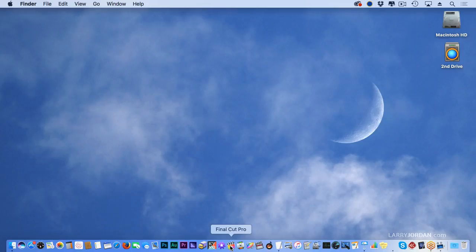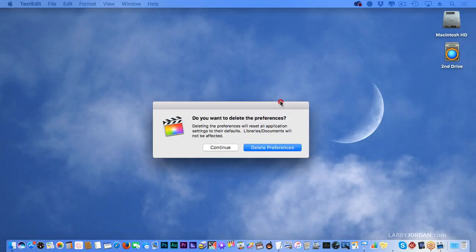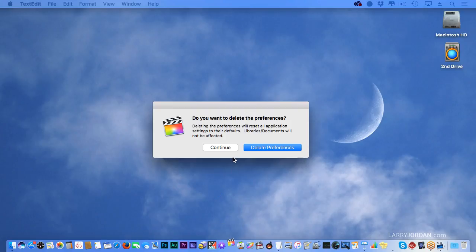If I hold the Option and Command keys down when I also launch Final Cut from the dock, it opens up a dialog box that says, do you want to delete preferences? You need to hold Option and Command as you launch it from the dock.